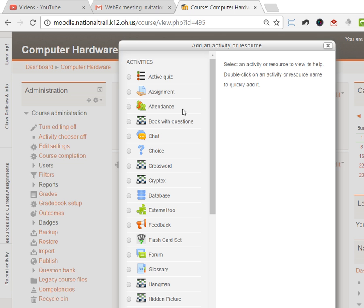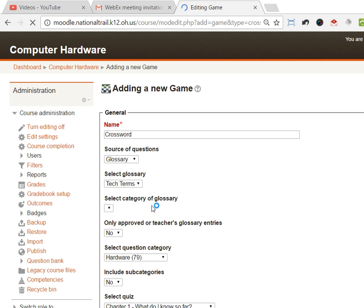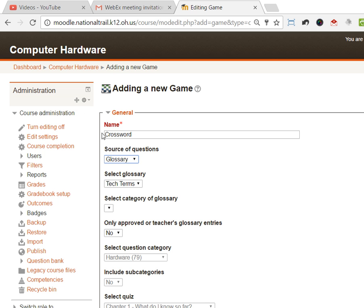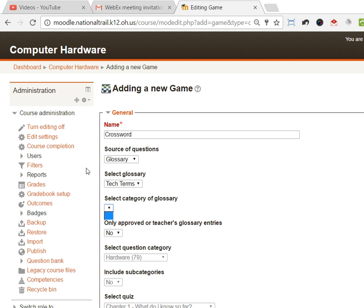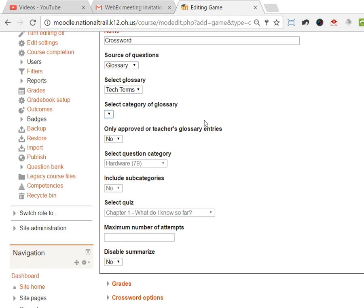The first one I'm gonna show you is crossword because that's the first one that comes straight out of the glossary. If I click crossword and click add, it can be based on the glossary, questions, or a very specific quiz. I'm gonna say glossary. I'm gonna just let it be based on those tech terms. If there was a category inside there, but I don't have that, I just have that glossary.